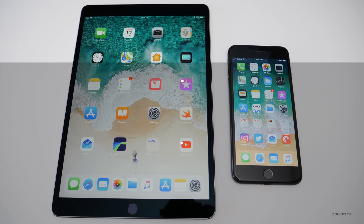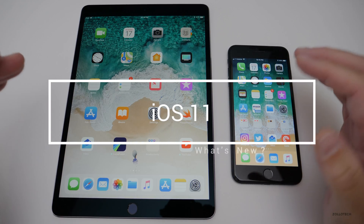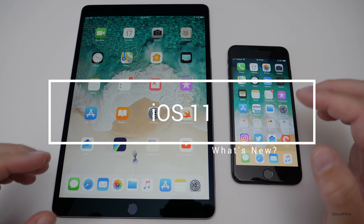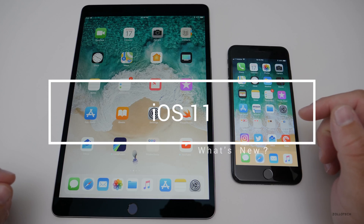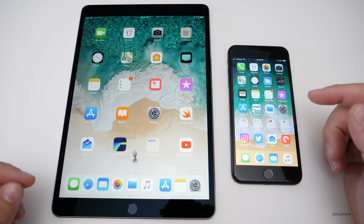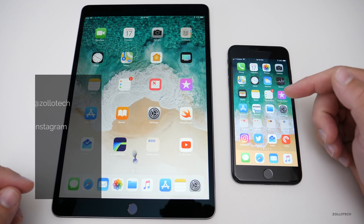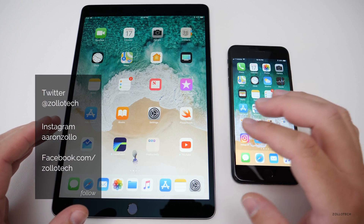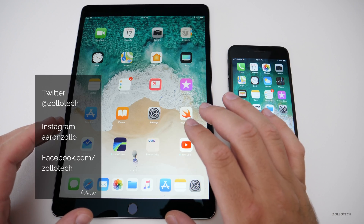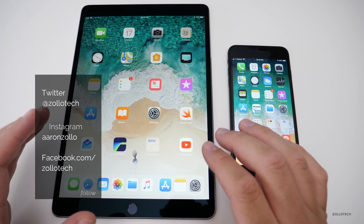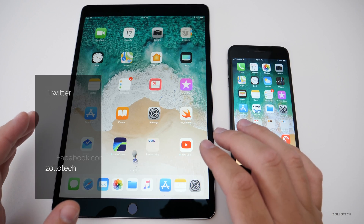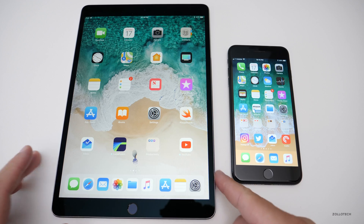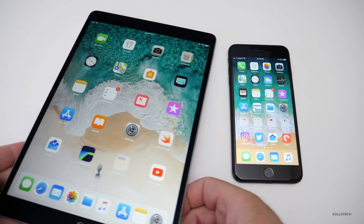Hi everyone, Aaron here for Zollotech, and I wanted to cover the major new features that are available to you in iOS 11. We're going to start with the iPhone, and then the second half of this video will cover the new features specific to the iPad. The iPad gets a huge change compared to the iPhone, so let's start with the iPhone.